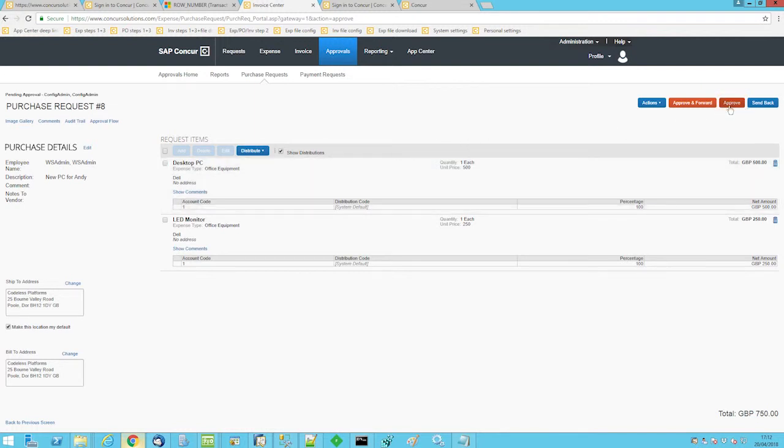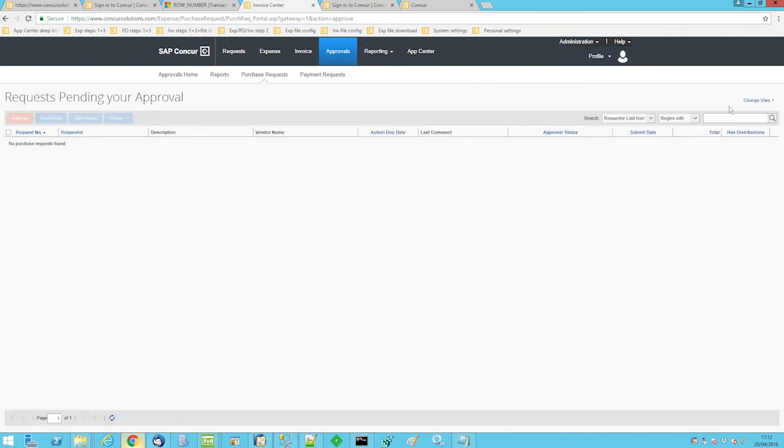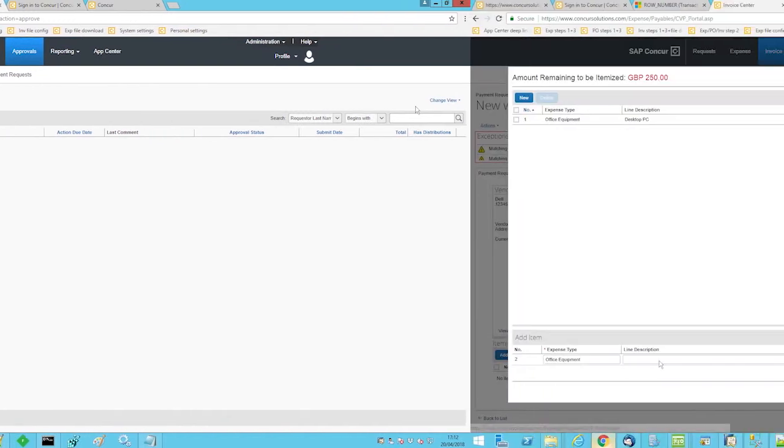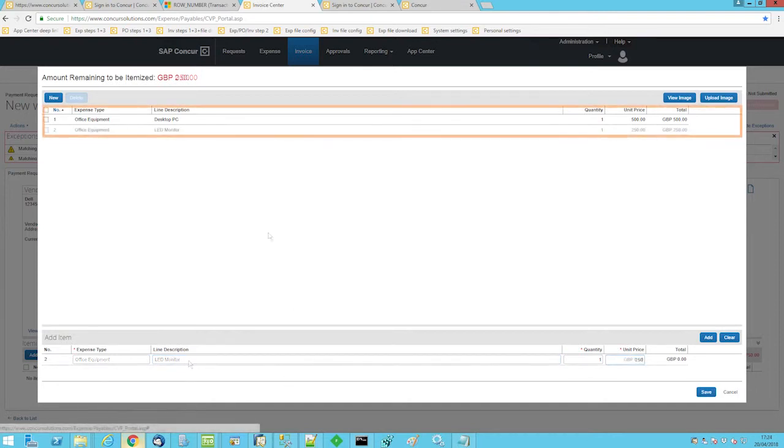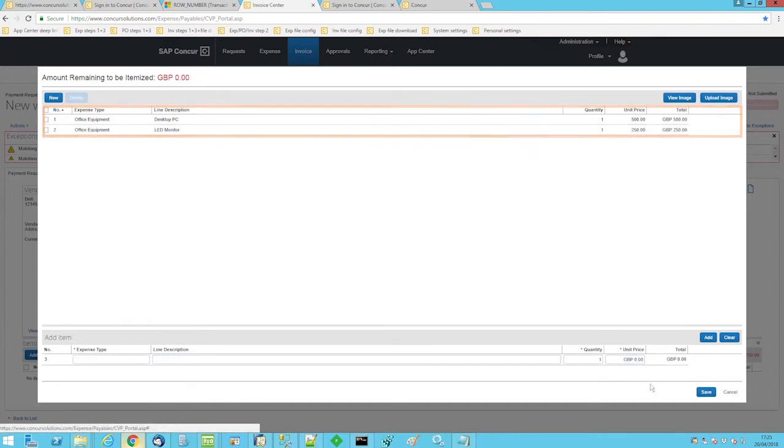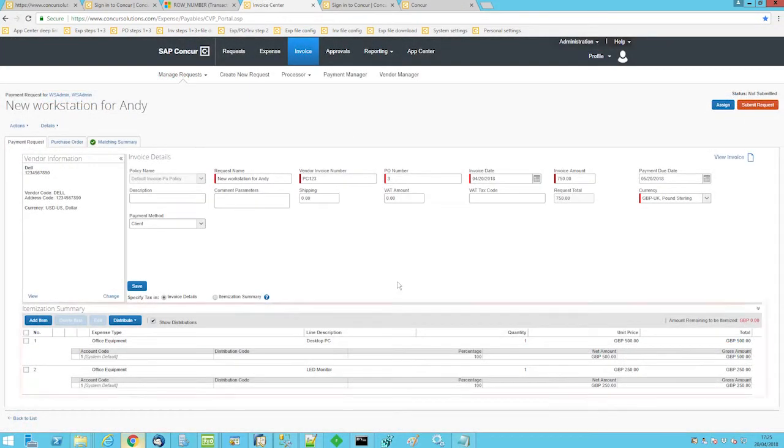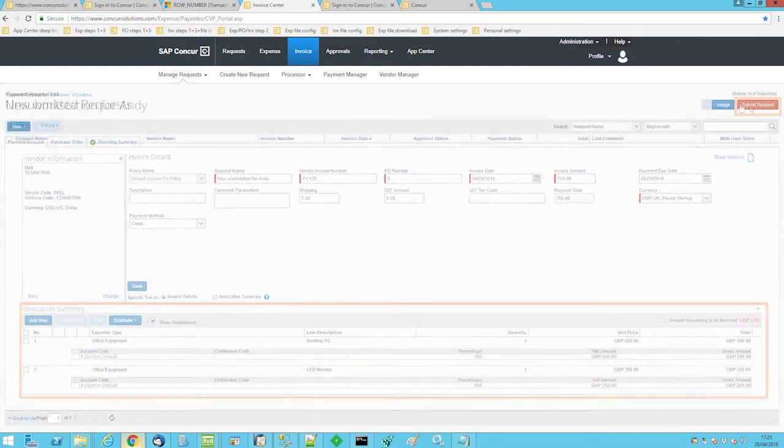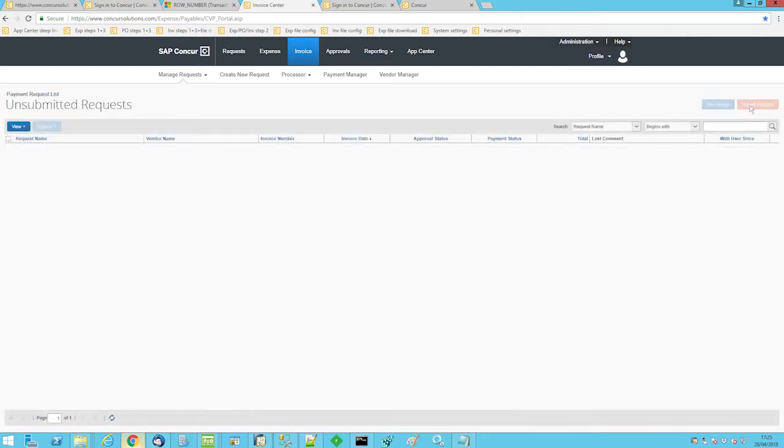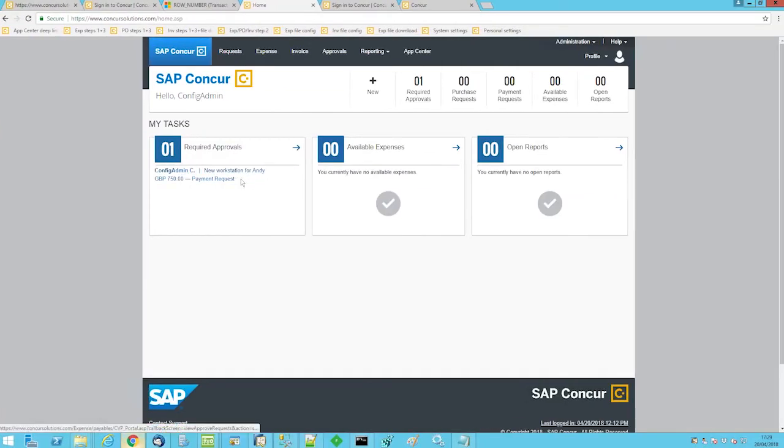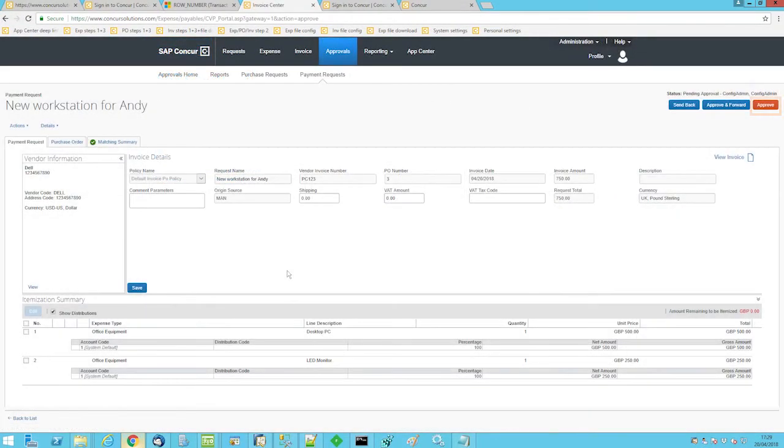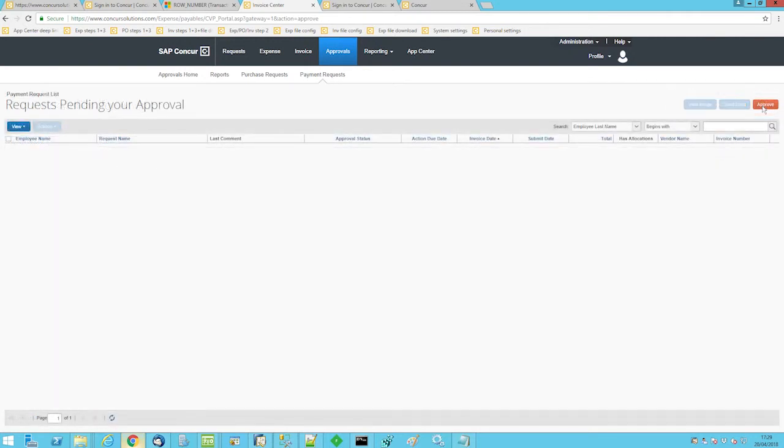...the purchase order is sent to the vendor or supplier, in this case Dell. The supplier will then send back an invoice which needs to be entered into SAP Concur. This is achieved by creating a payment request. Once again, this needs approval by management and/or the accountant.